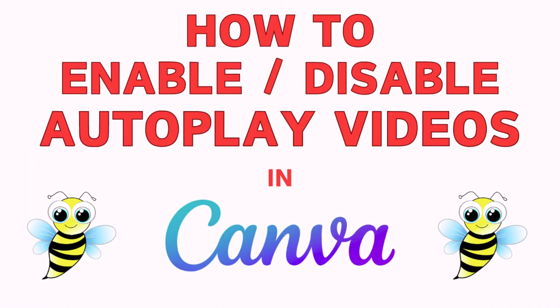This is going to be a video tutorial on how to enable or disable autoplay videos in Canva. I will be using the web version on a desktop PC for this. Let me jump over to my browser here.